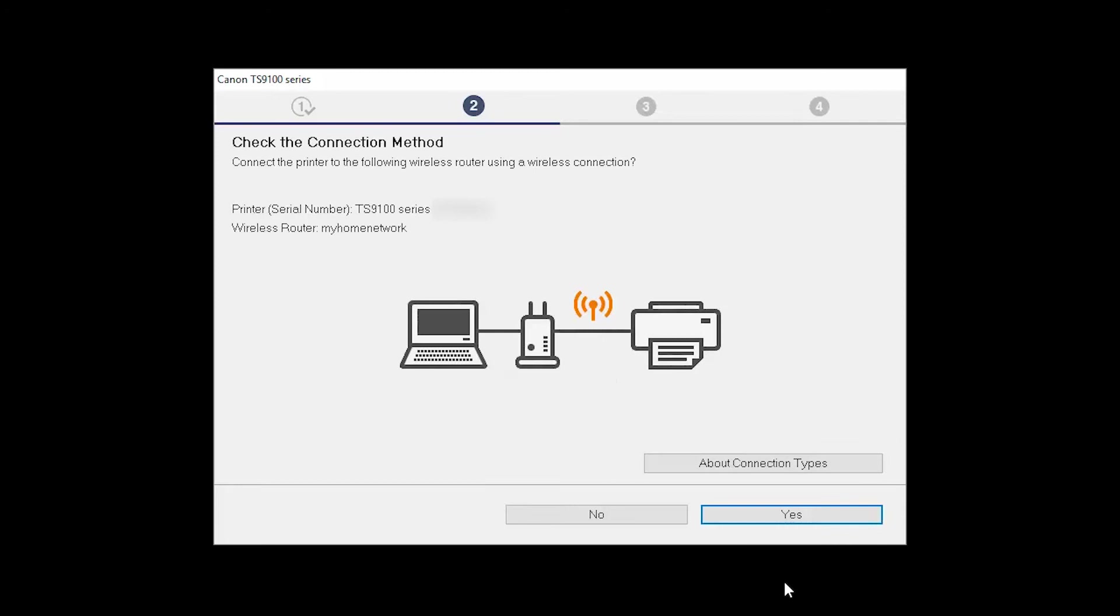On the Check the Connection Method screen, click Yes to continue with the wireless setup.